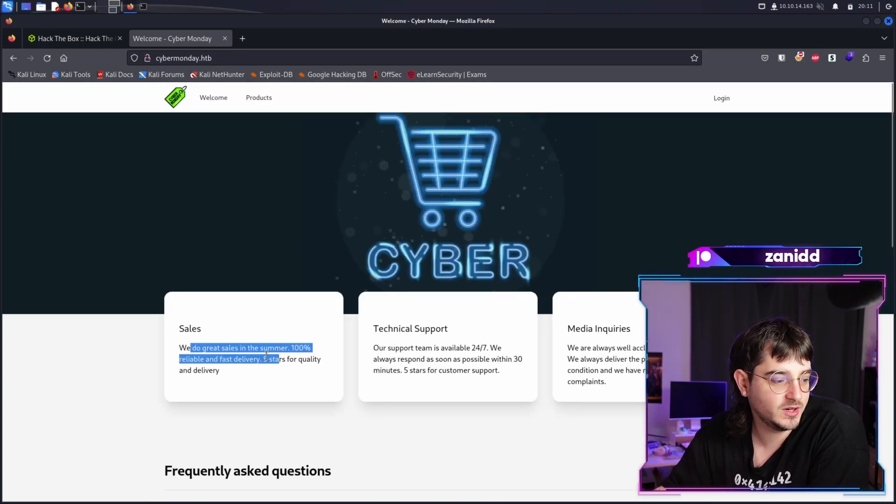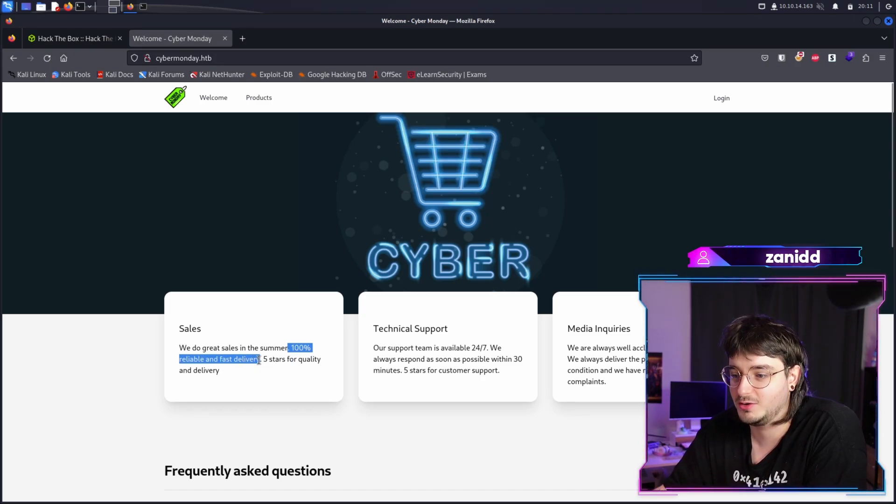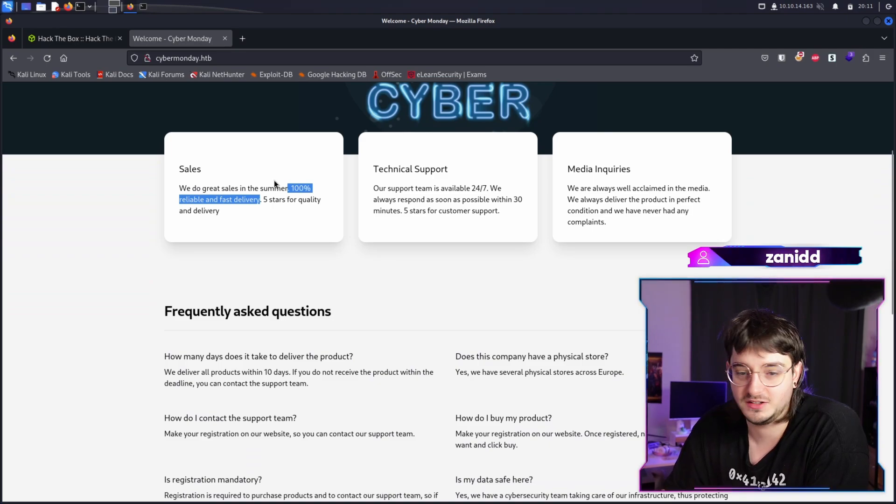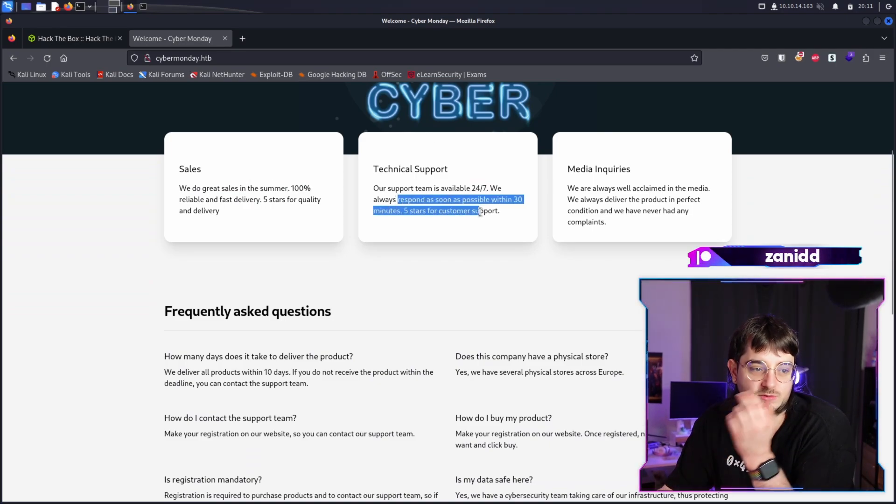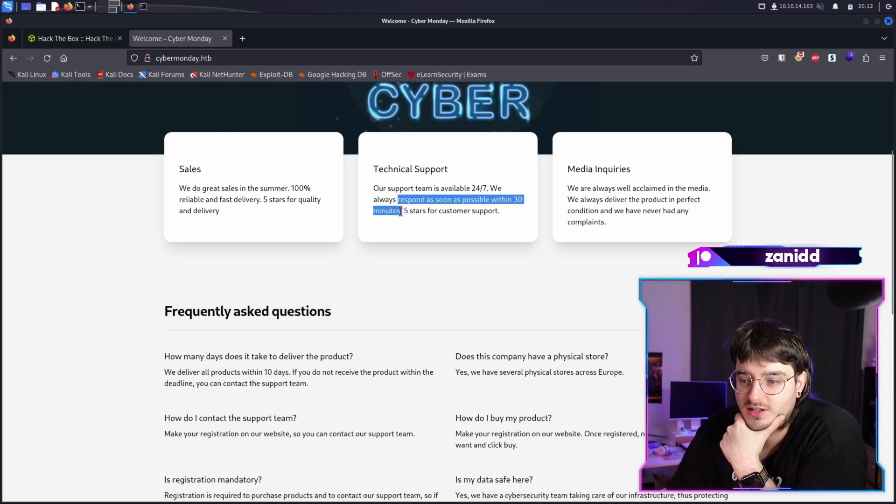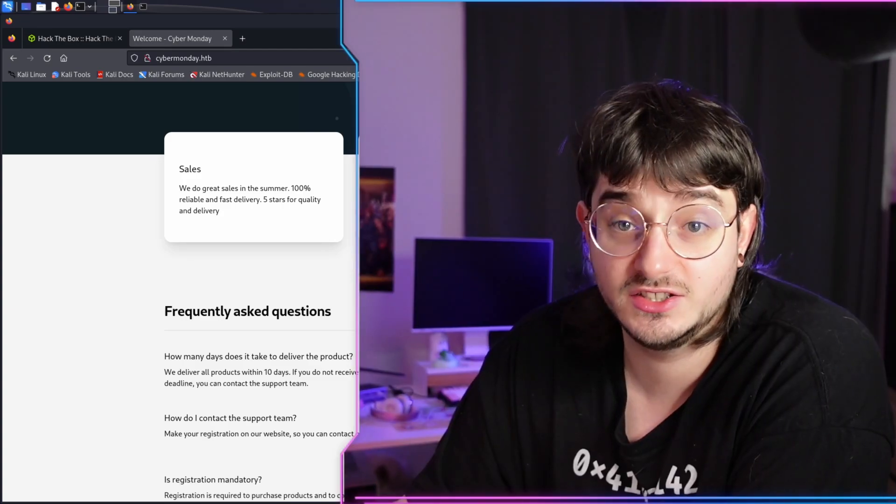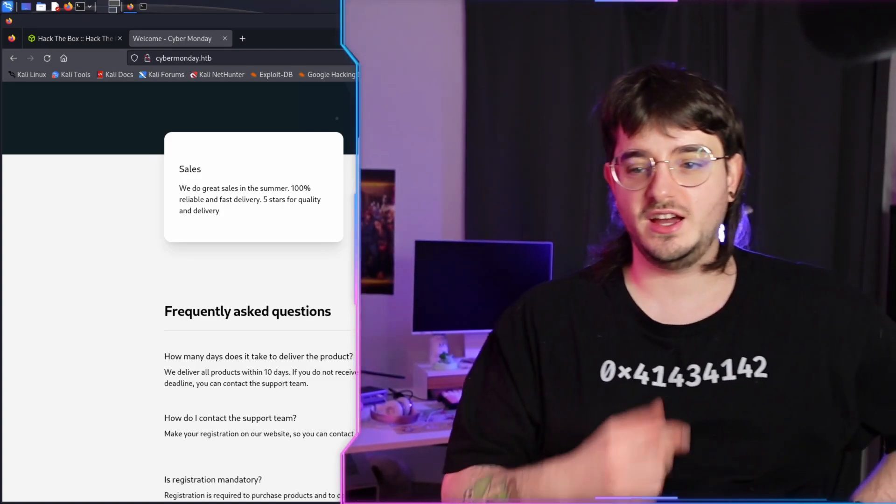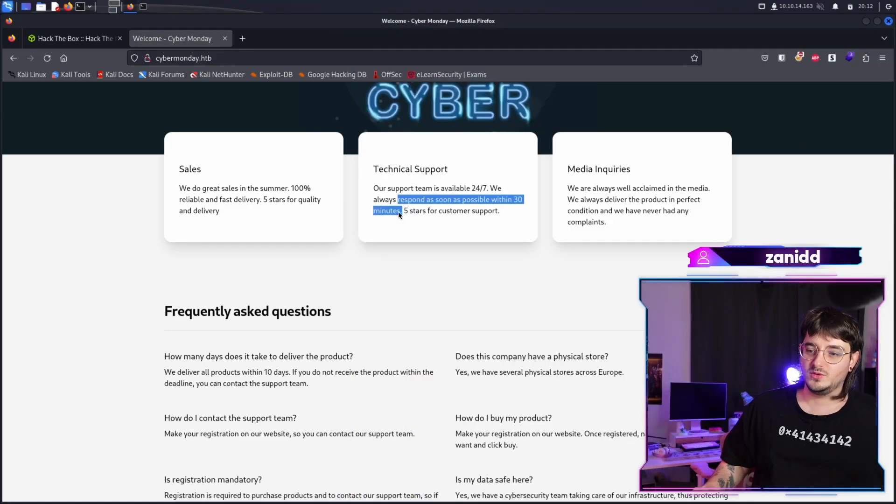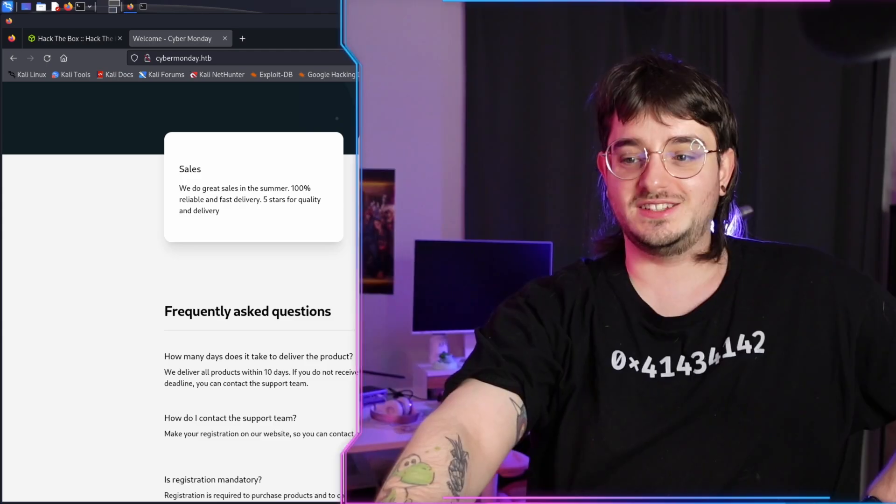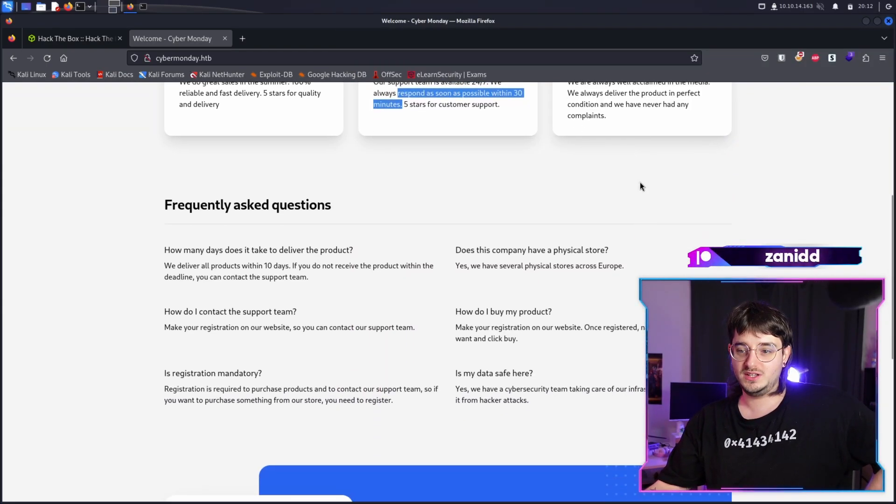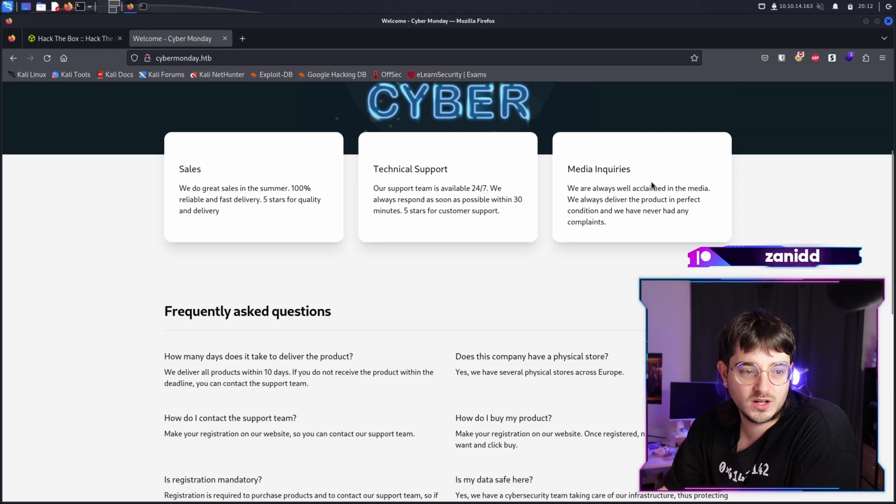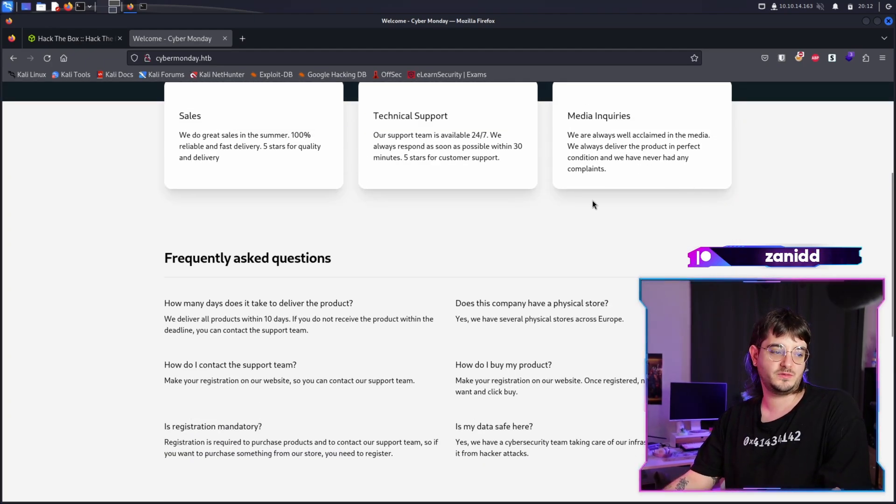So let's take a quick glance at what we've got. Sales. We do great sales in the summer. 100% reliable and fast delivery. I was hoping for a 100% discount, but okay. Technical support 24/7. You respond as soon as possible within 30 minutes. Maybe that may be relevant if this challenge includes some form of phishing attack or something like that. Then this 30 minutes may become relevant, but I'm not going to stand here and wait for 30 minutes.